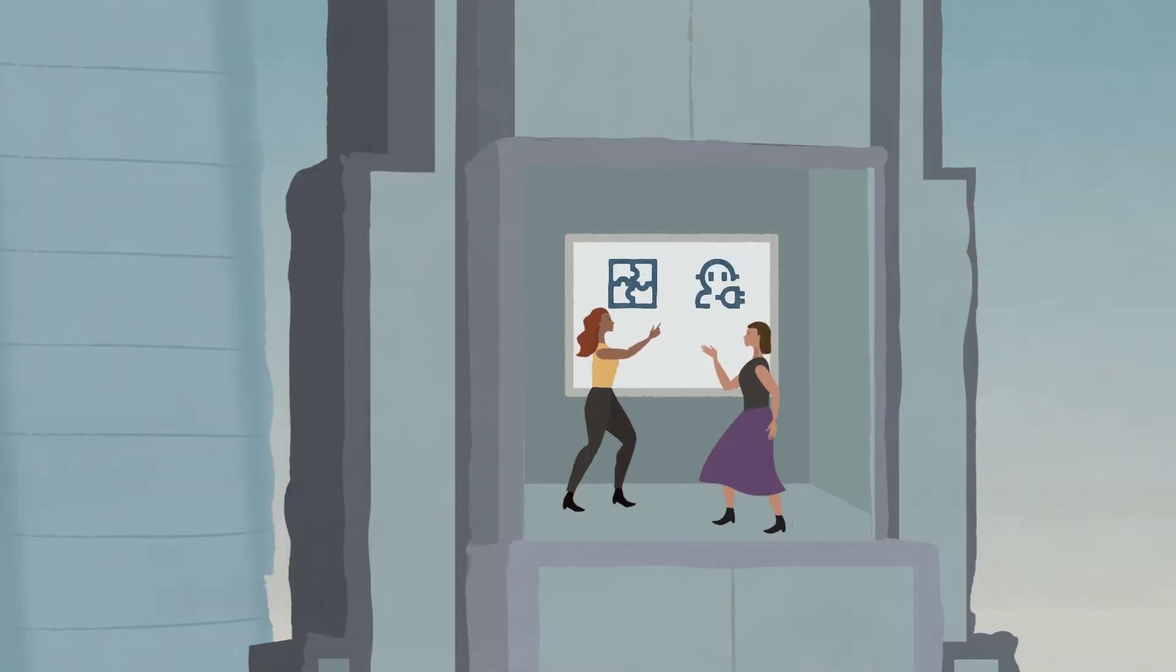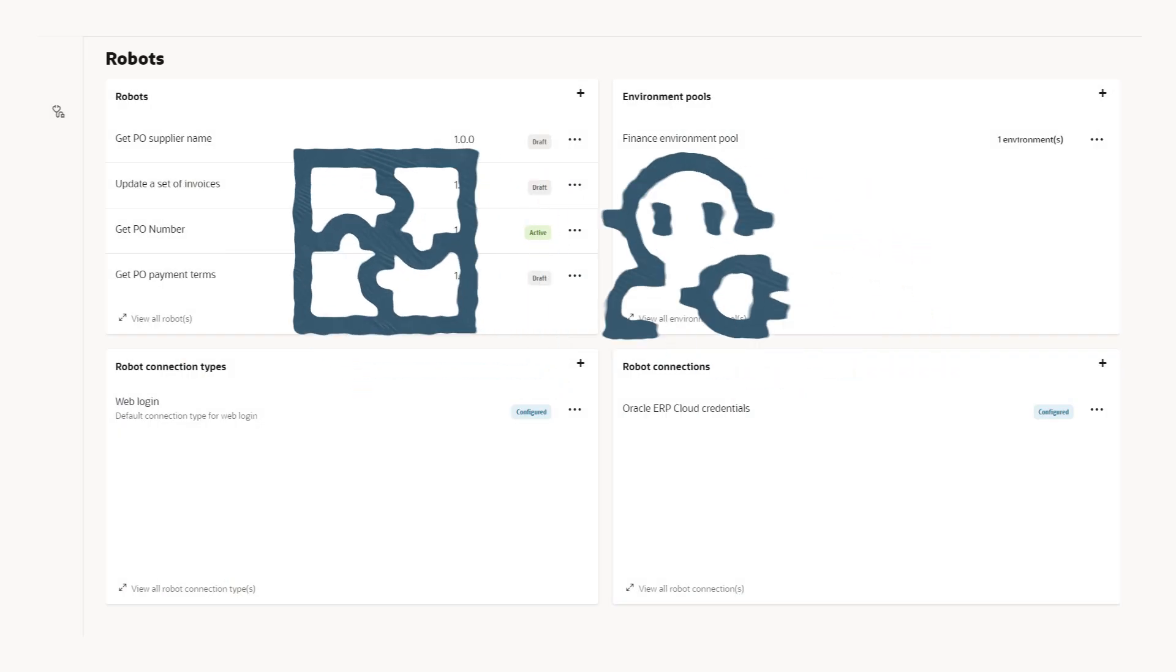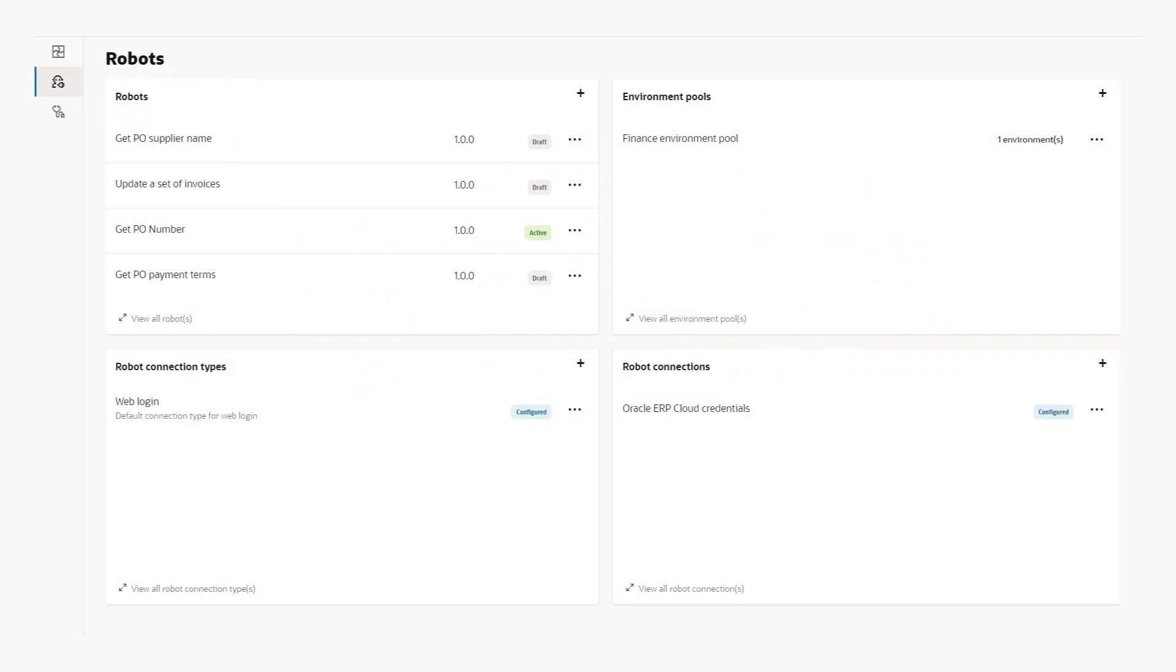You can promote collaboration across business and technical skill sets, and build the automation solutions that you need when you need them. You build integrations and robots in a project. Each project represents an automation solution, so you always understand the context of your work.